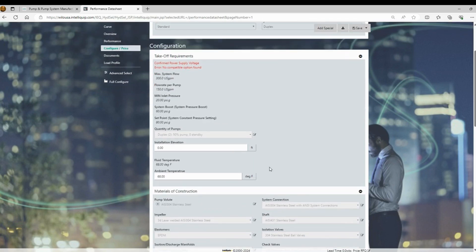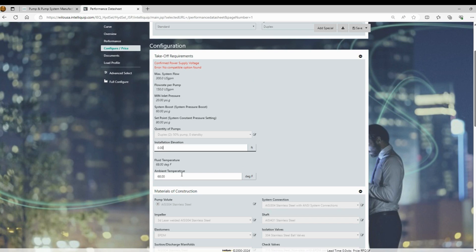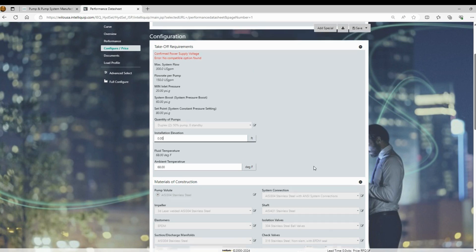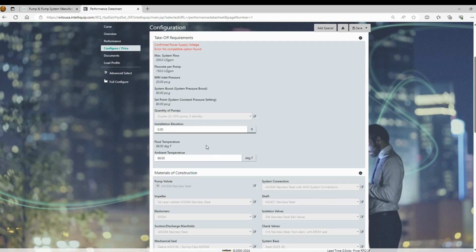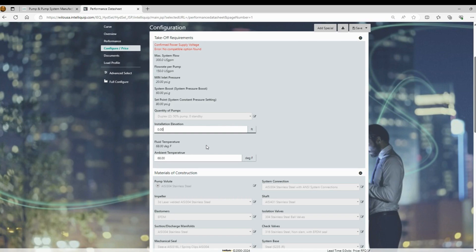As we continue to go down, there are some additional fields for installation elevation and ambient temperature. These fields are not doing any calculations in the program. So this is more for information only. If you're in the Rocky Mountains and you have a higher elevation, you can show that and it will show on your documents. We're not going to be upsizing any motors or providing anything custom based on you changing the elevation.